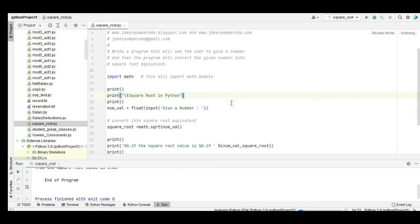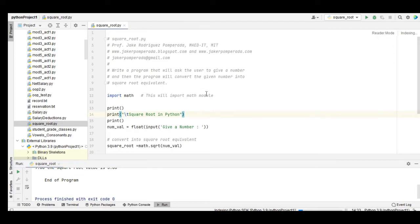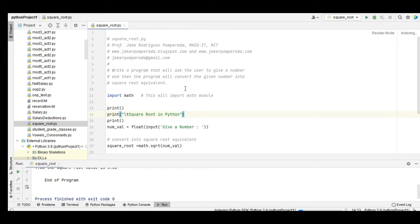We have here my machine problem. Write a program that will ask the user to give a number, and then the program will convert the given number into square root equivalent.